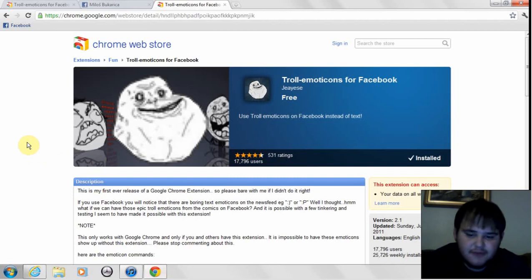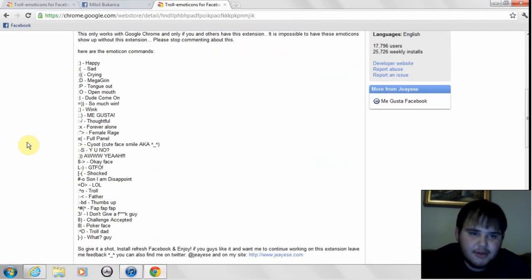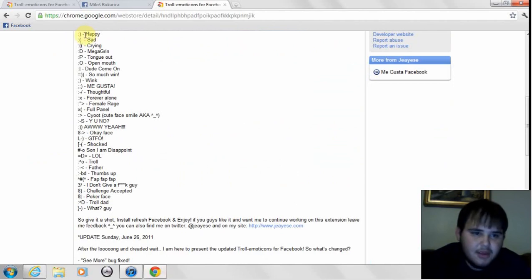And also, on their webpage they have all these things on how to do all those emoticons.